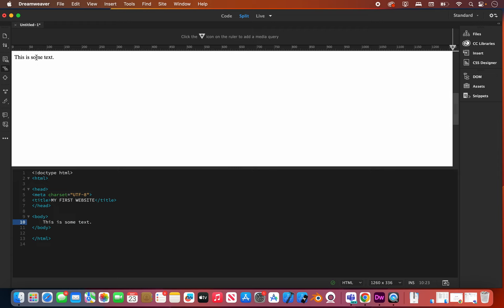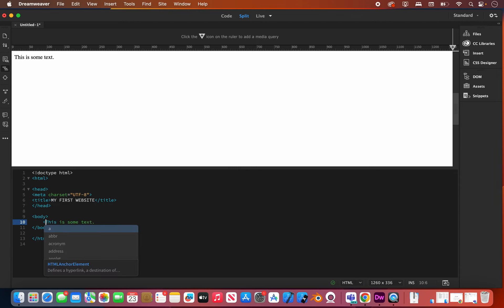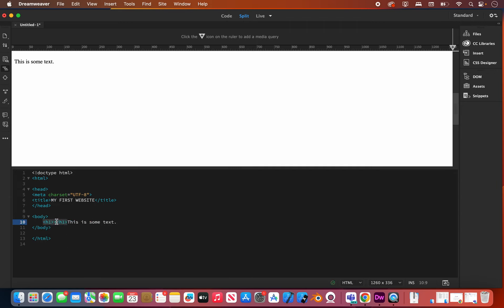Let's say we want to make that text look a little bit more fancy. We're going to learn our first tag here. We are going to surround this text with an h1 tag — that is short for header 1. You do a less-than, h1, then greater-than. What you'll notice Dreamweaver does is it automatically creates the closing tag for you.